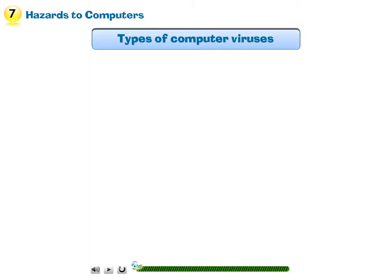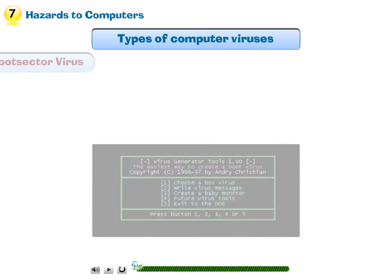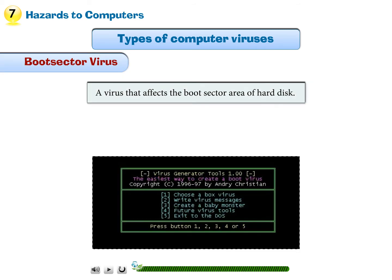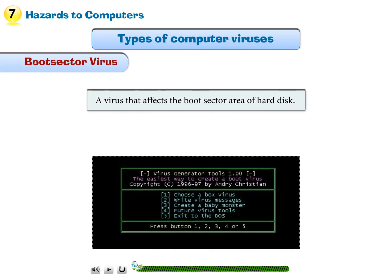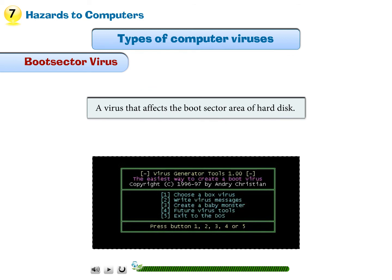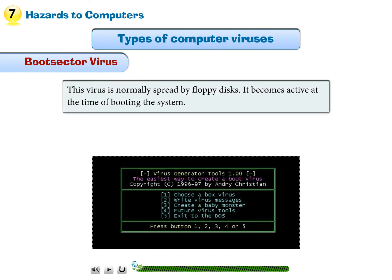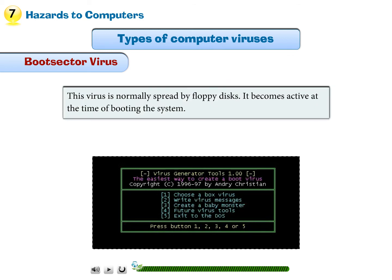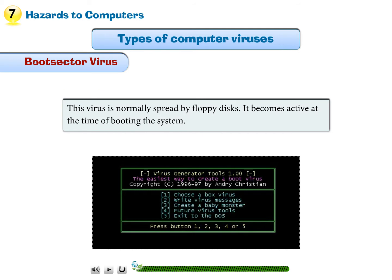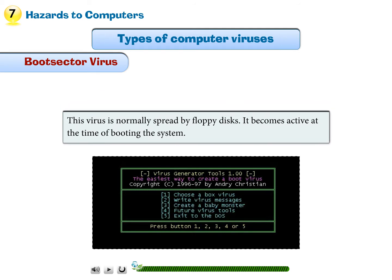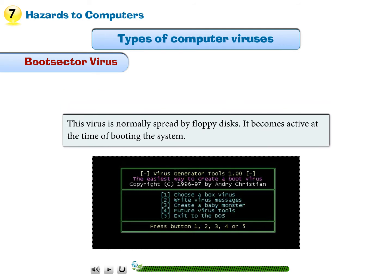Types of computer viruses. Boot sector virus: A virus that affects the boot sector area of the hard disk. This virus is normally spread by floppy disks and becomes active at the time of booting the system.